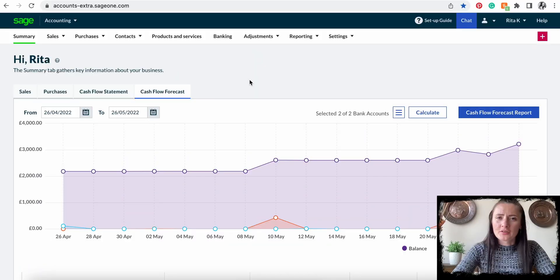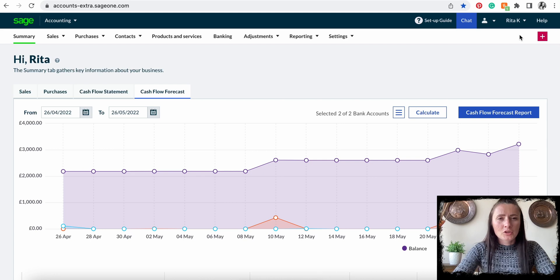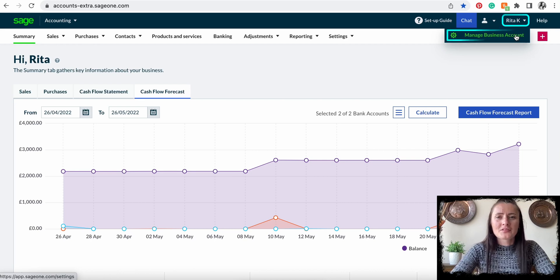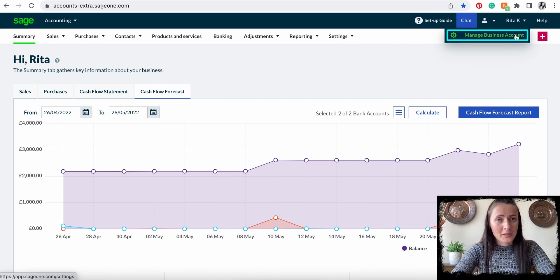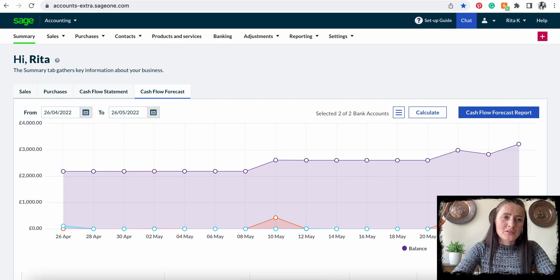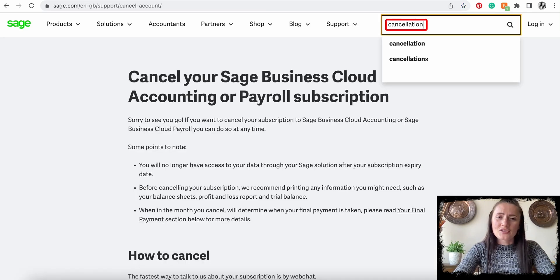Hi guys, I'm Rita. In this episode I will show you how you can cancel your Sage subscription. You might think that you can cancel your subscription from your account, but not quite. You can go and manage your business account where you will see your subscriptions and details and you can upgrade, but you cannot cancel your subscription from there.